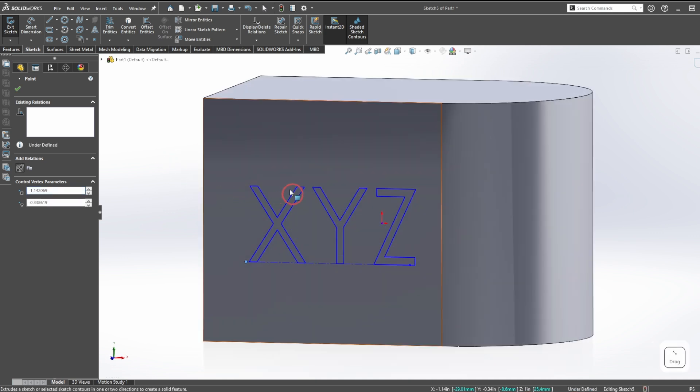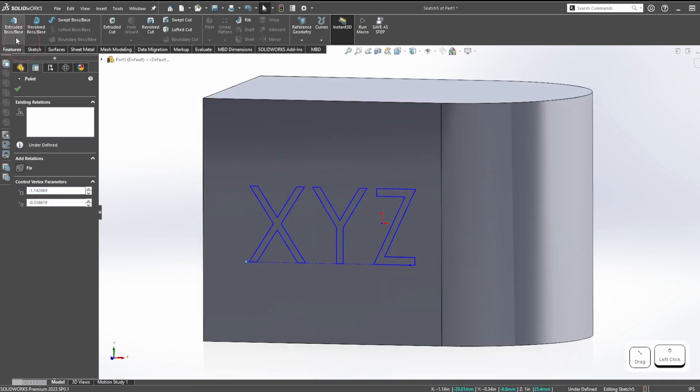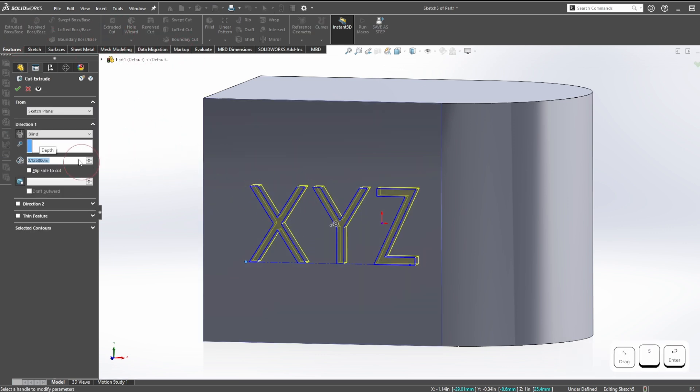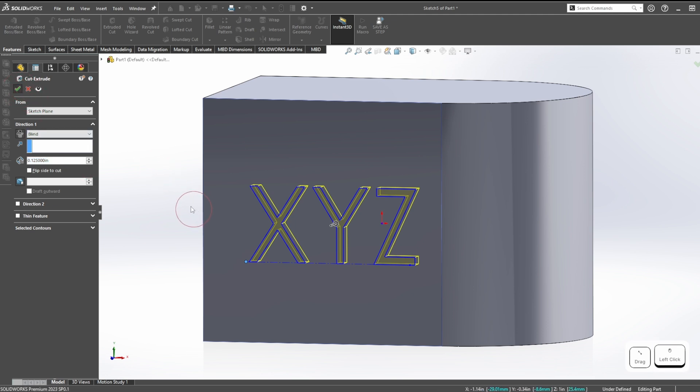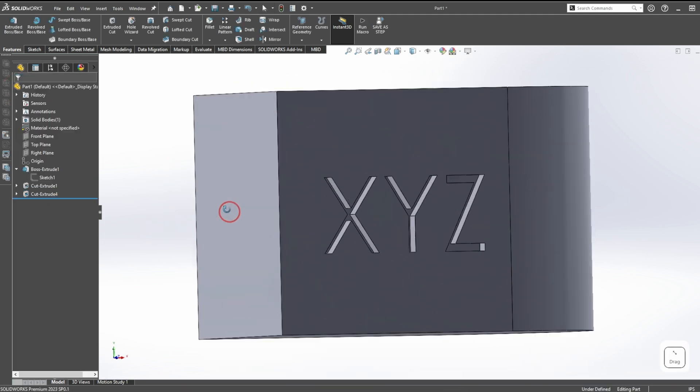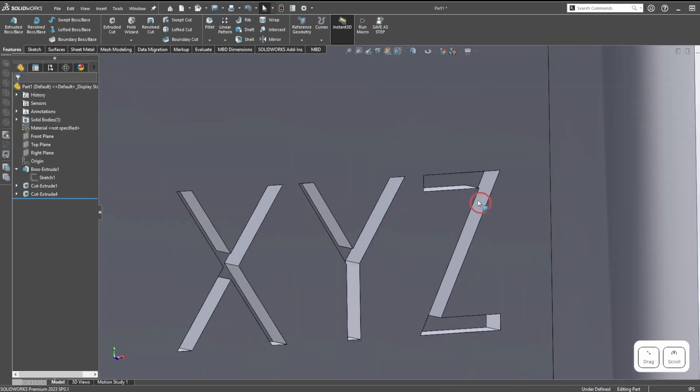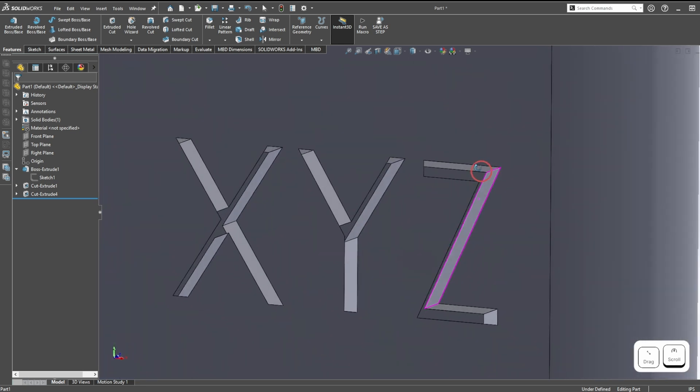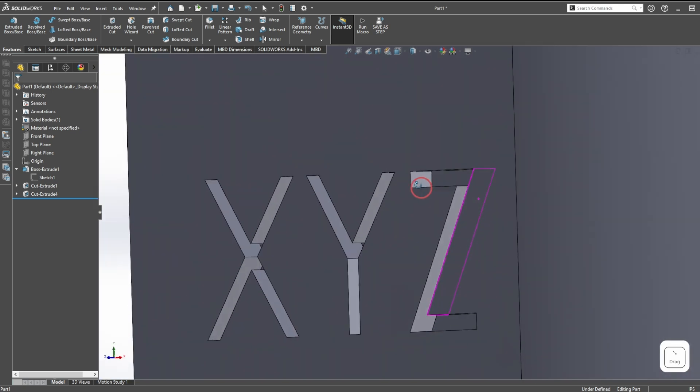Now this becomes a closed contour and we can interact with it just like normal. We can do an extruded cut. We'll make this an eighth inch deep cut into the surface, and now we have XYZ cut an eighth inch into the surface of this part.